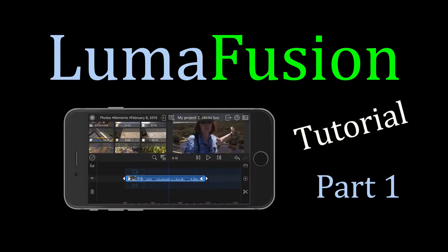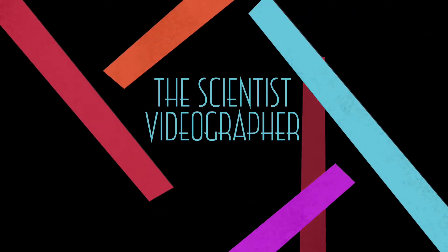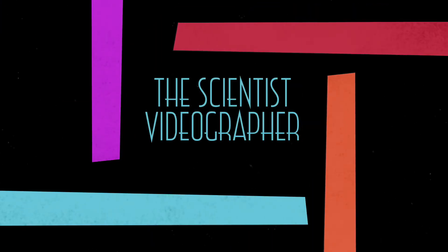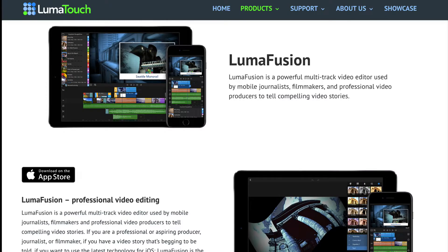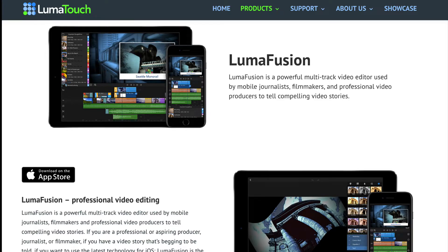In this tutorial series, I'm going to show you how to use LumaFusion to edit a video. LumaFusion is touted as the first professional video editing app for the iPhone and iPad. It offers advanced editing options such as multitrack editing and advanced titles.